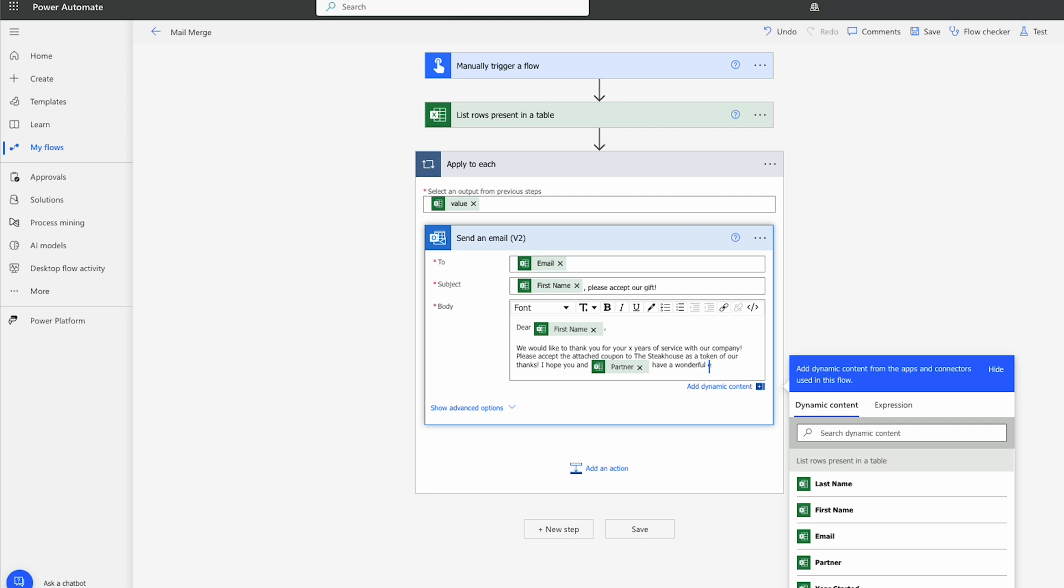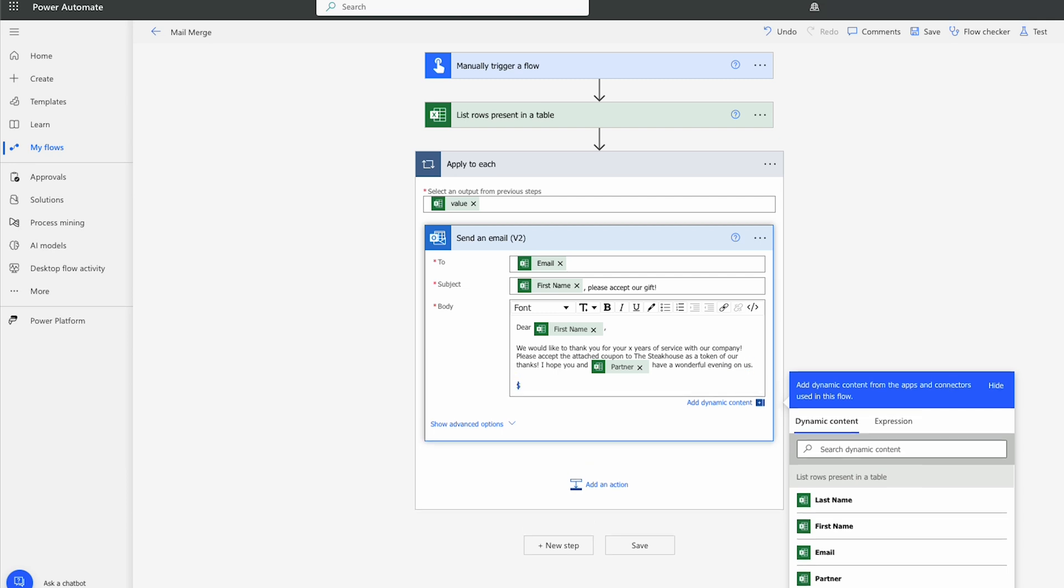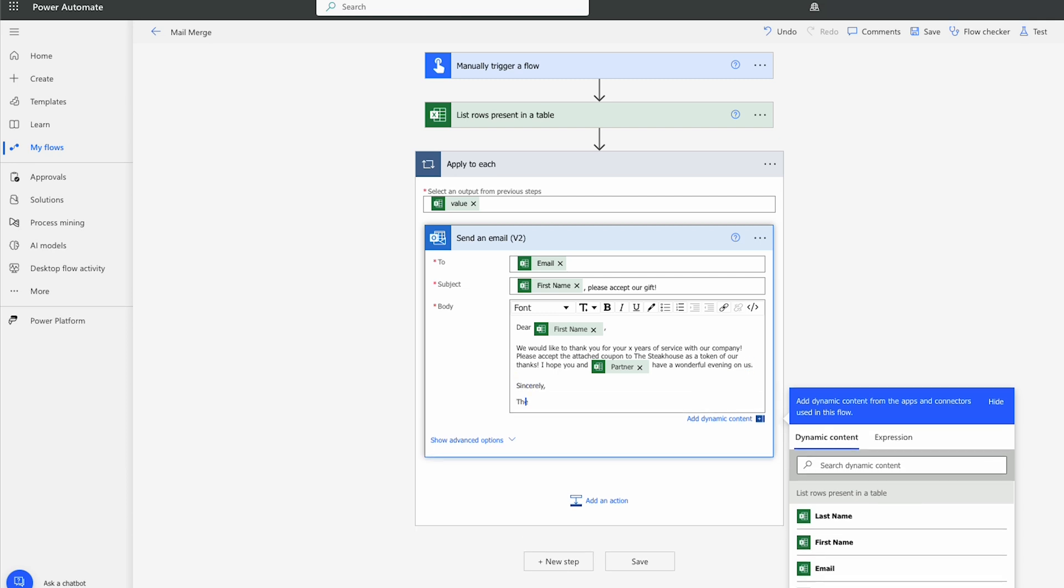I hope you and we're going to choose partner, have a wonderful evening on us. Sincerely, the management.